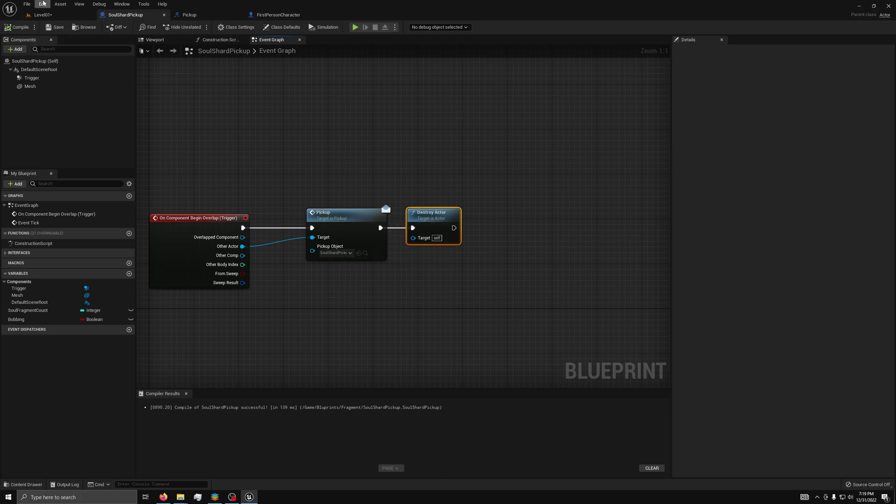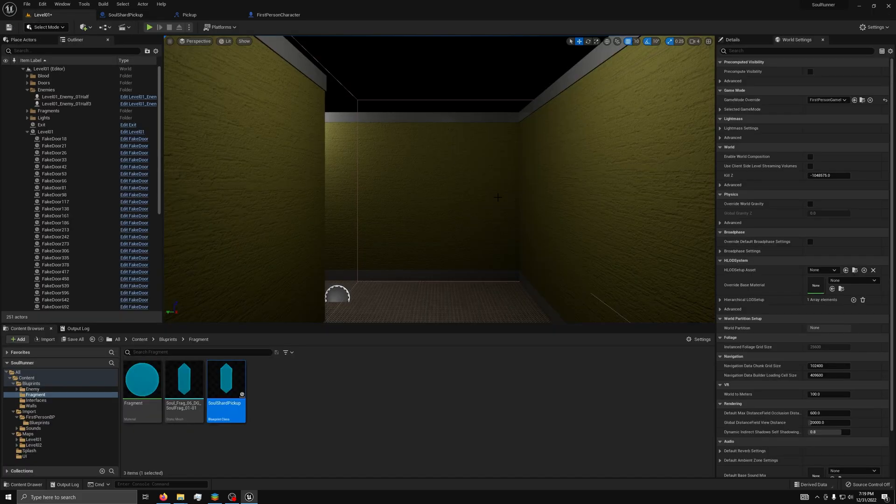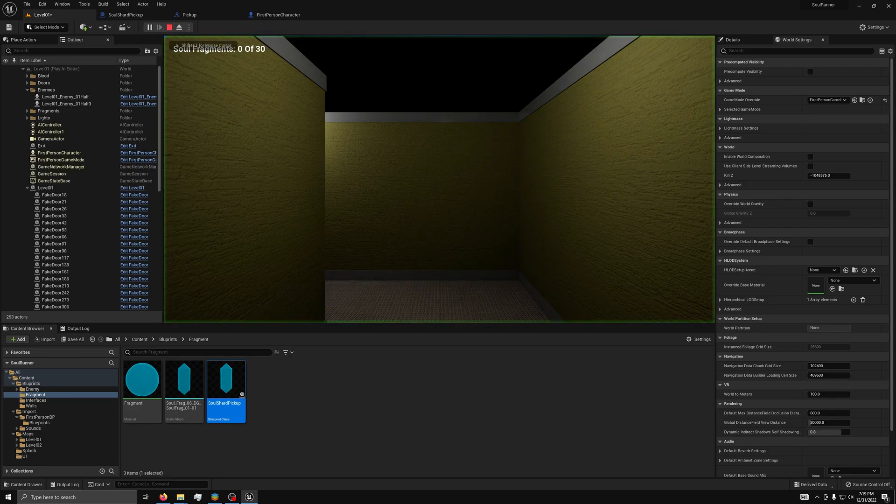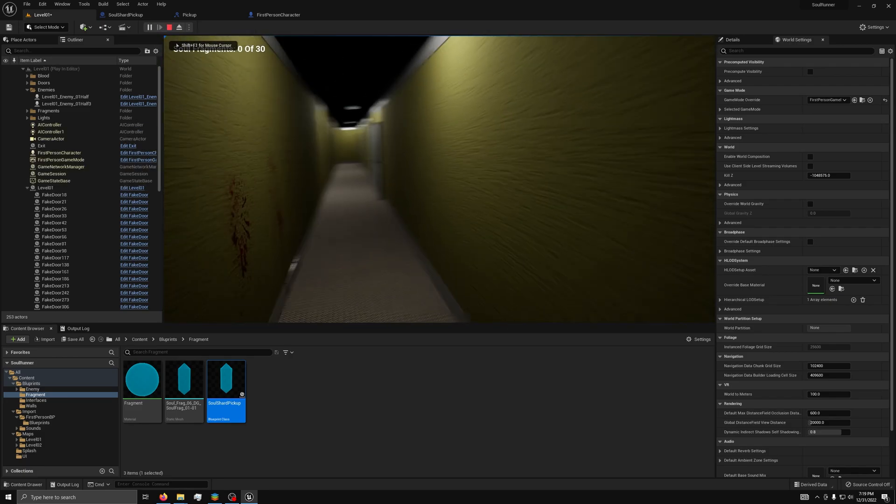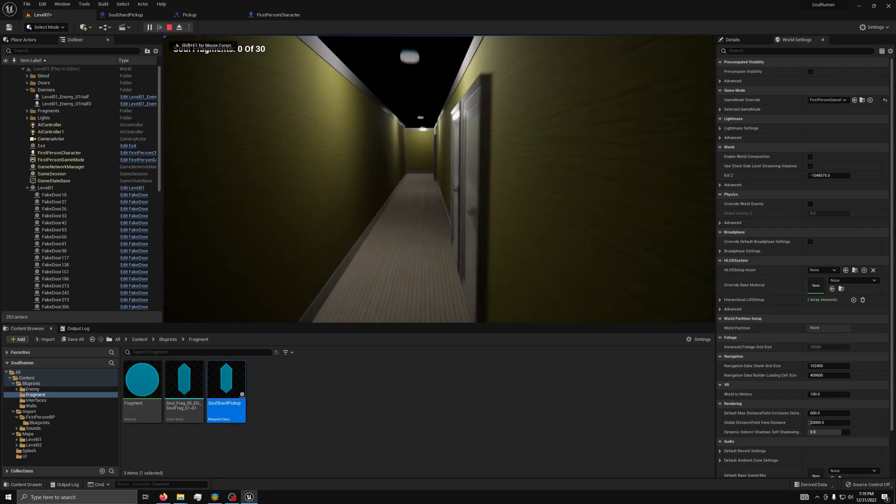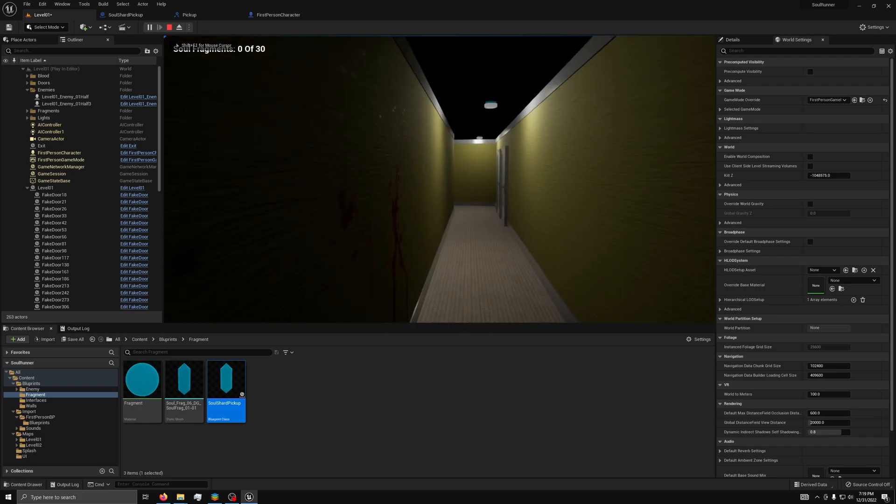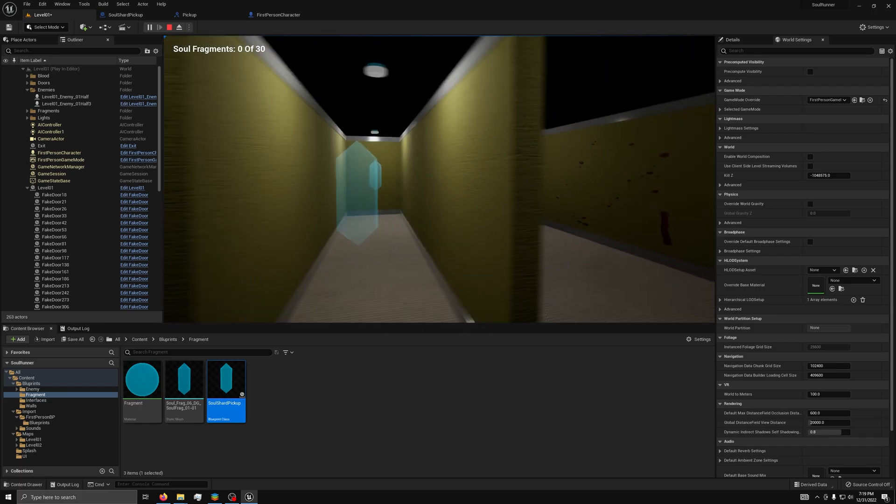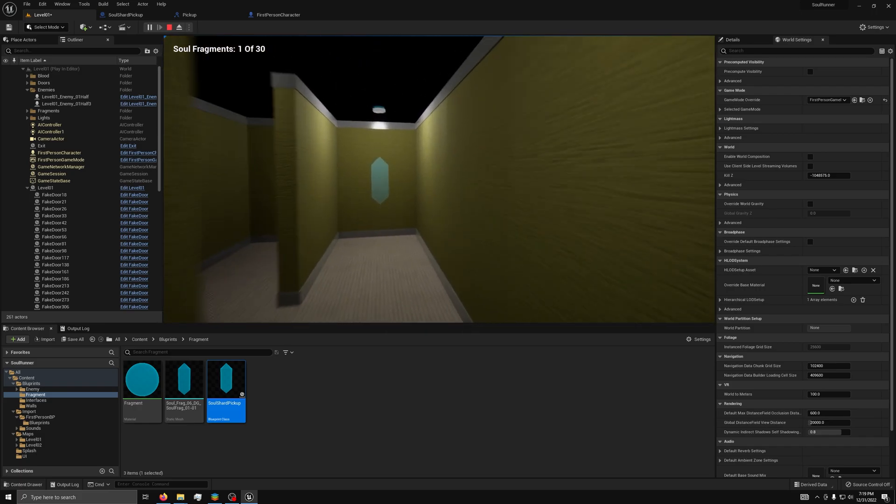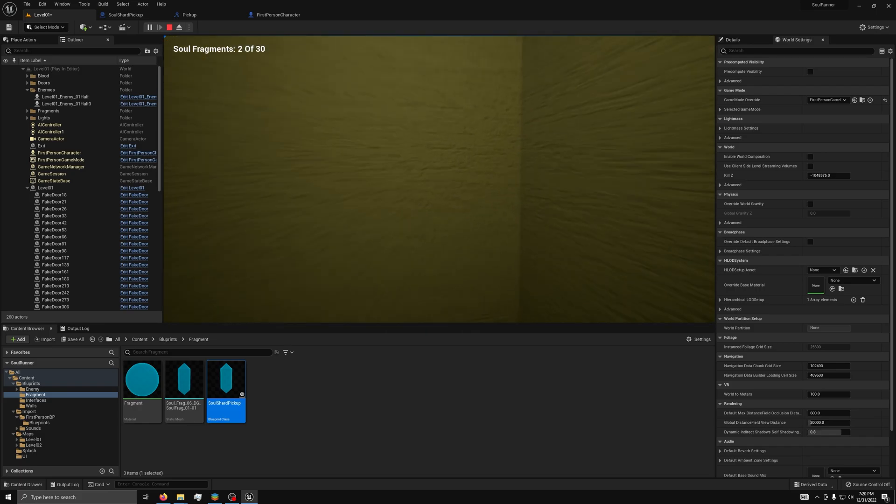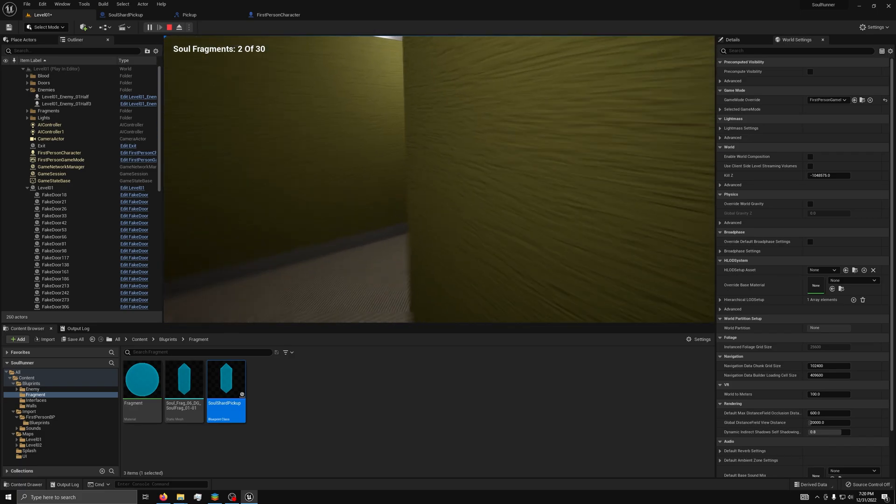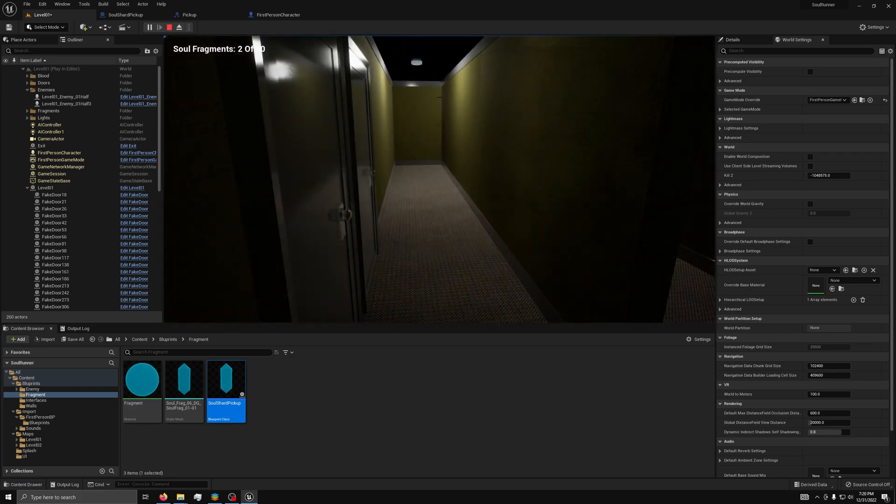Now, compile everything and test if it worked by running down the hall into a fragment. It should increase the number in the top left by one and the fragment should disappear. Now that's working.